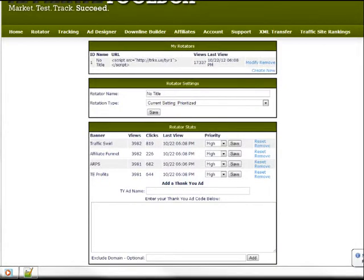All right, now we are going to add a thank you ad rotator. Thank you ads are extremely effective advertising.